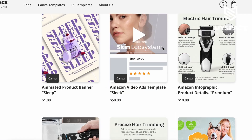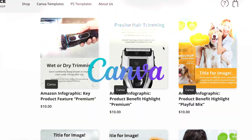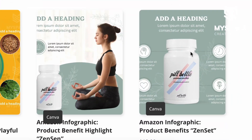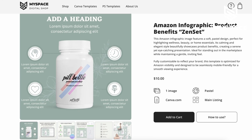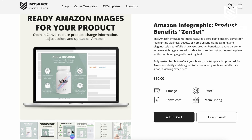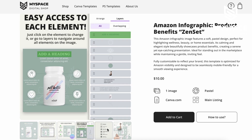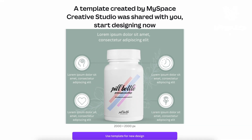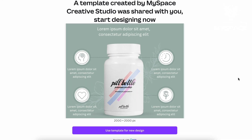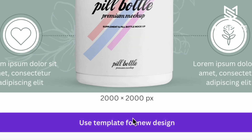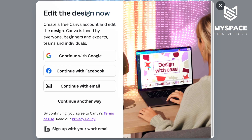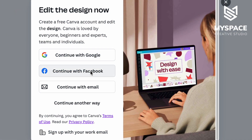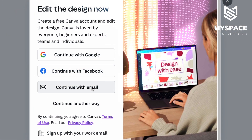Let's discover how to use ready-designed Canva templates by MySpace Studio to achieve the best results. To start, open the template you want to download. Once you receive the link to the template, you will see a window like this. Click the button 'Use Template for New Design.' You need to be logged into Canva or create an account if you don't already have one.